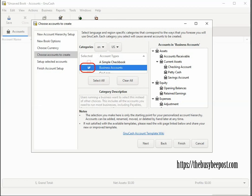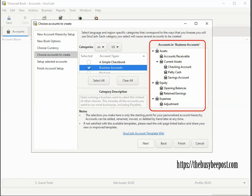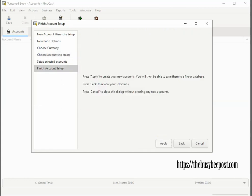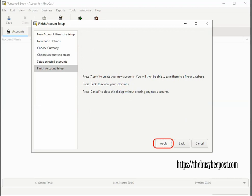On the right-hand side, you can see the pre-built business accounts GNU Cash designed specifically for small businesses. Click on the finish button to move to the next screen. If for any reason you feel you need to go back or start over, you can use the back key or cancel to start over. Otherwise, click on apply to finish up this part of the setup.